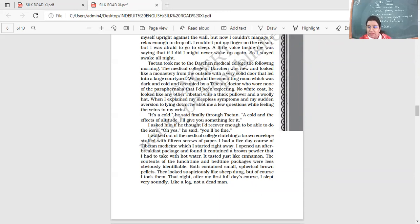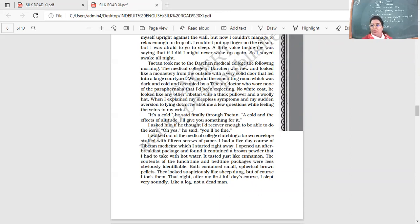When I explained my sleepless symptoms and my sudden aversion to lying down, he shot me a few questions while feeling the veins in my wrist. He told him that I didn't want to lie down because I thought if I lay down, I might not get up again, I might not be able to breathe properly. It's a cold, he said finally through Tsetan, a cold and the effects of altitude. I'll give you something for it.